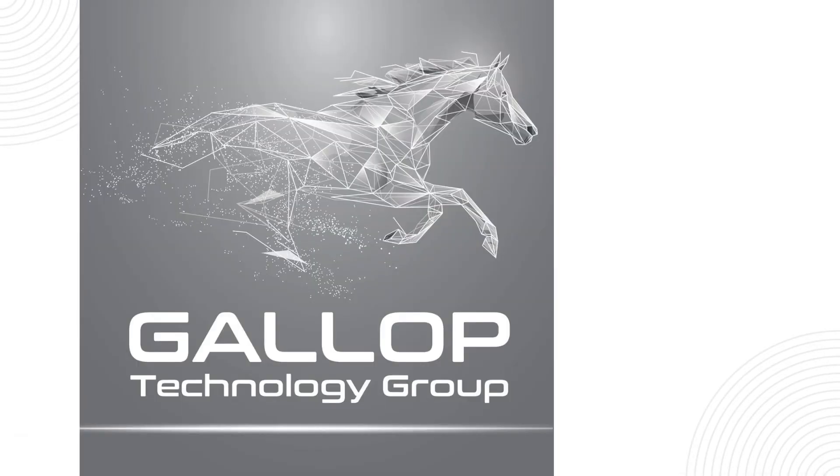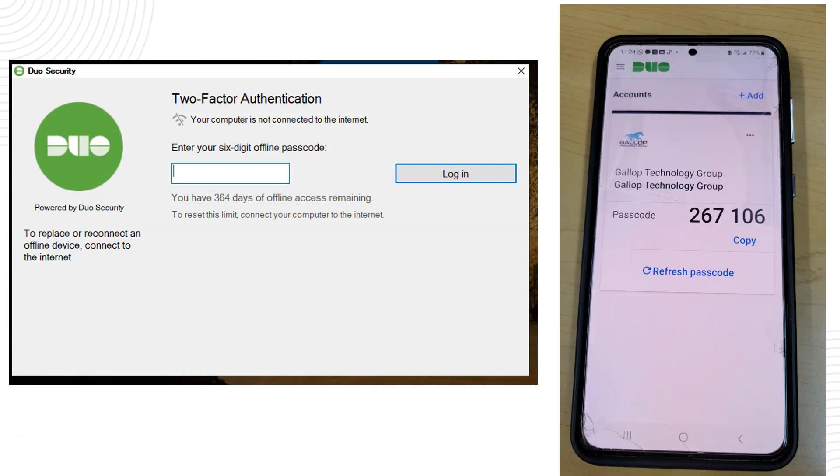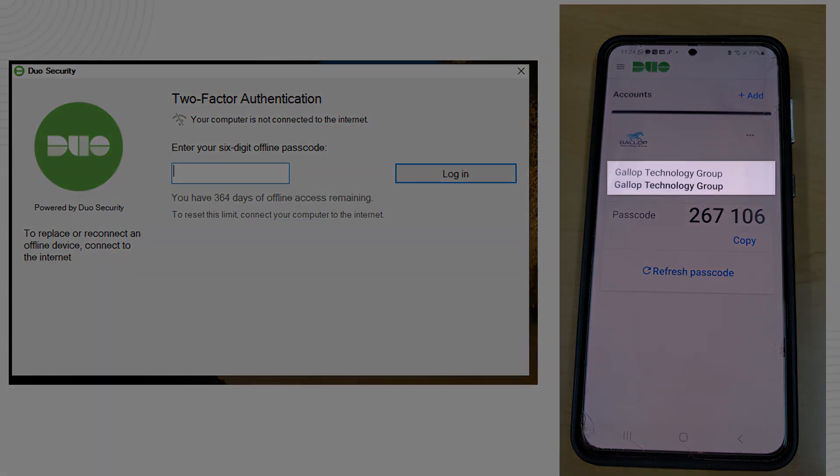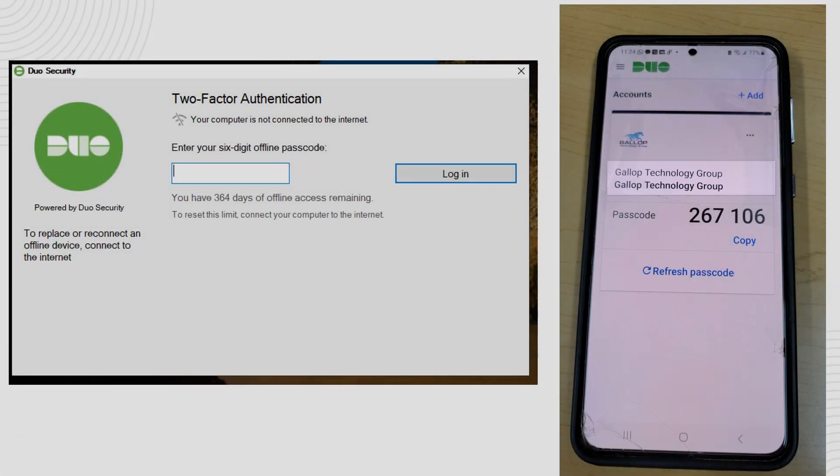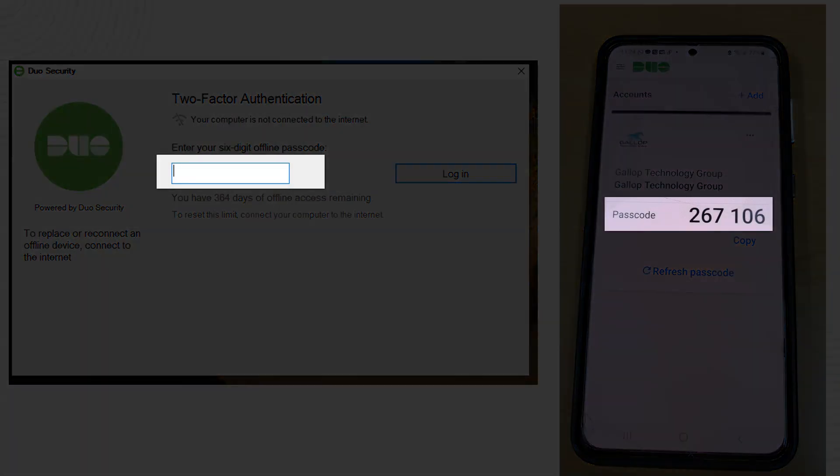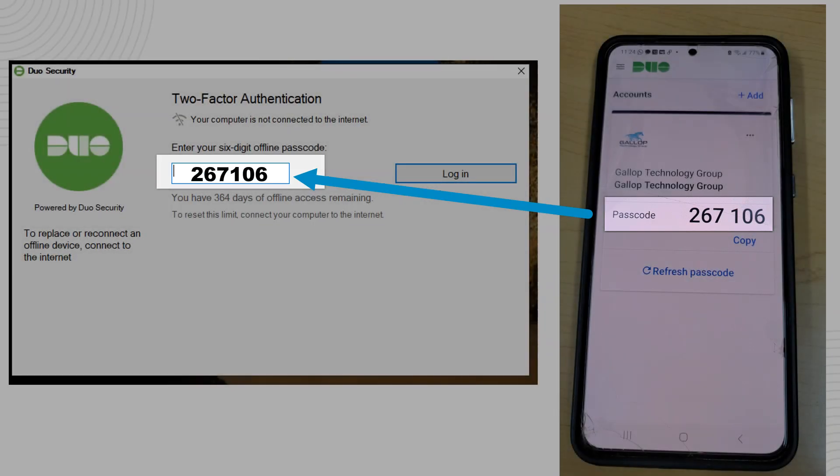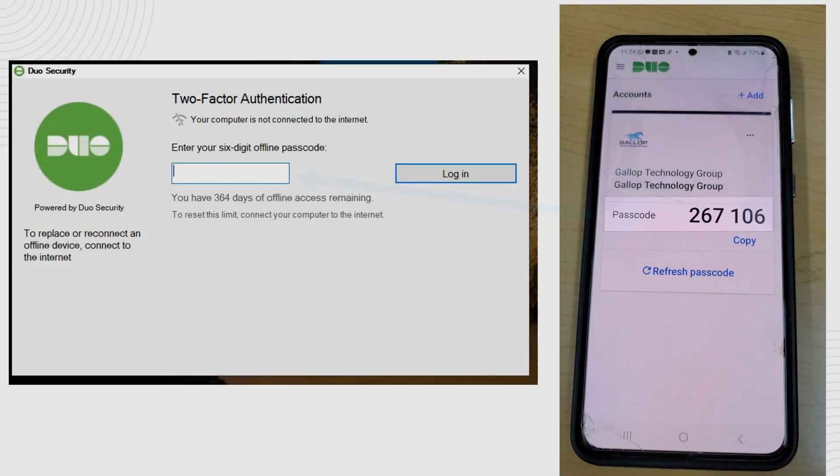and that is all you have to do. One of the things you need to know is if you ever try to log into the computer from this point on and the computer has no internet connection it will force you to put a six digit offline password. This is when you open the Duo app on your phone and you can see the name of the computer and the passcode that is available for you to type in.